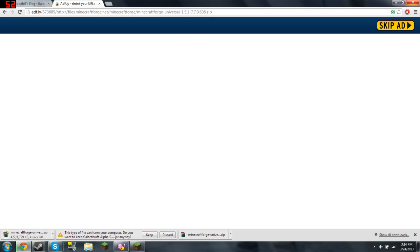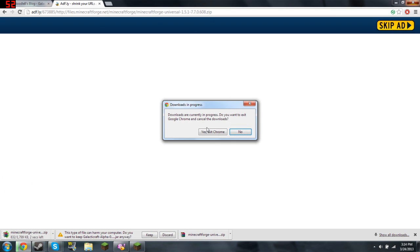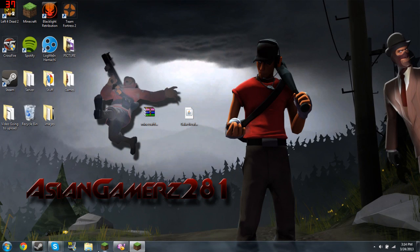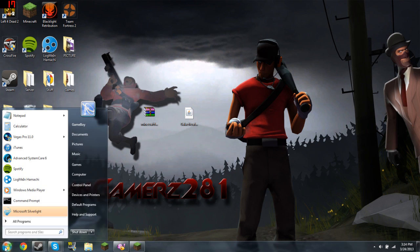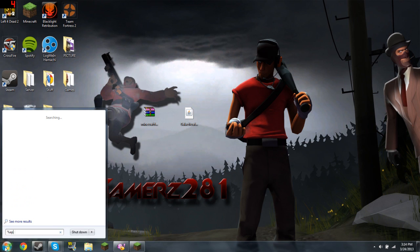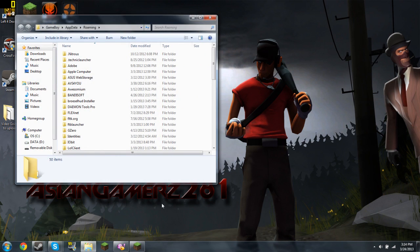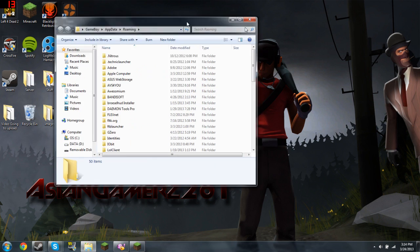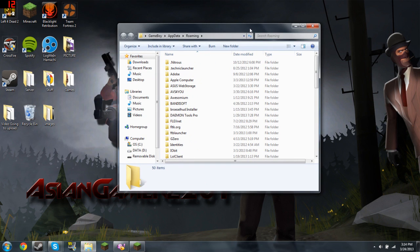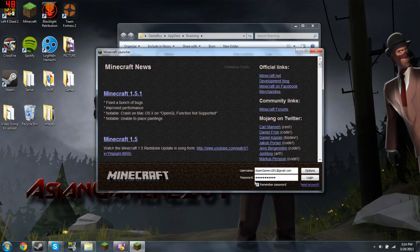Anyway, then type in percent appdata percent. Sorry, there's someone outside my house making a lot of noise. Then go to your Minecraft, go to options.